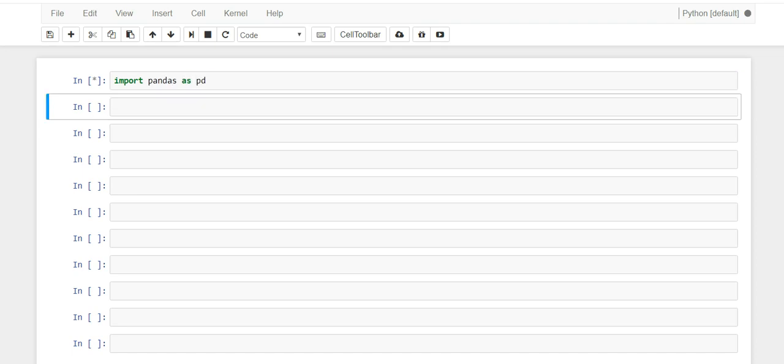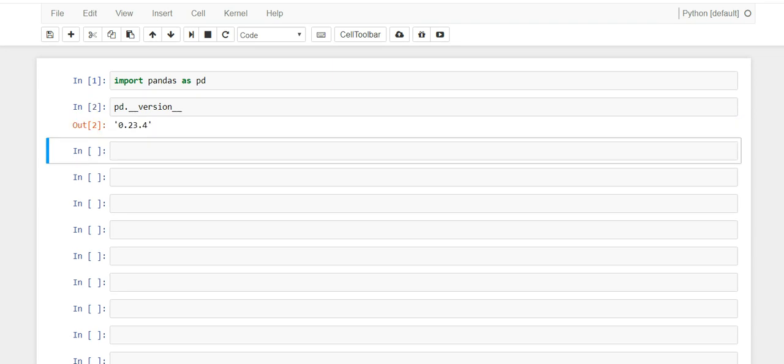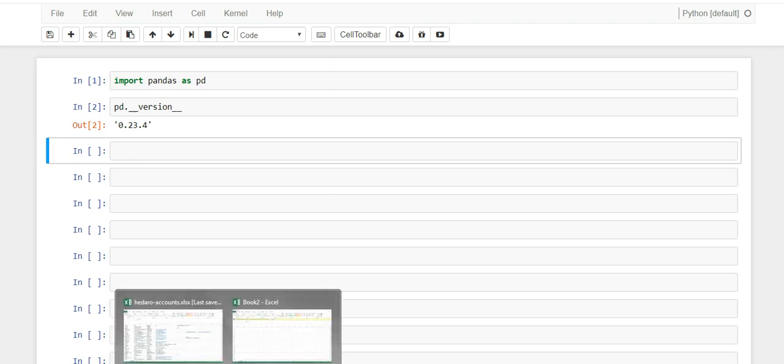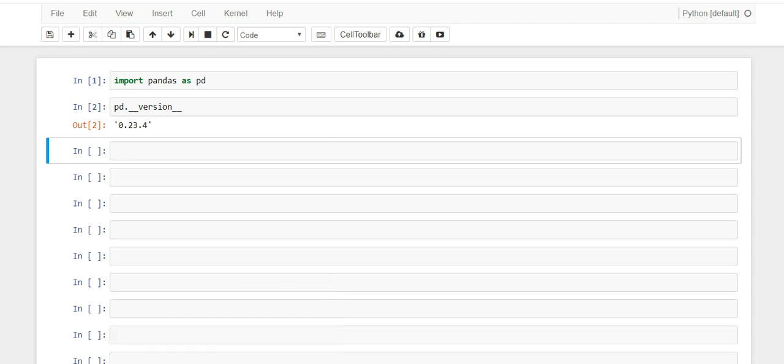as pd. And let me tell you what version of pandas I'm currently running. pd.__version__. So I'm on 0.23.4, in case you're following.